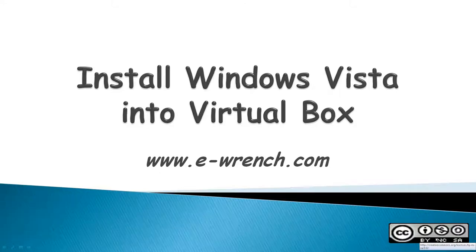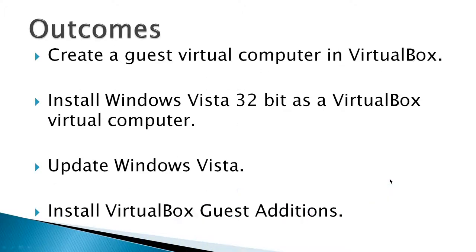Hello, my name is Mike Rayner and this video is about how to install Windows Vista into VirtualBox. The outcomes from this video would be to create a guest virtual computer in VirtualBox, install Windows Vista 32-bit as a VirtualBox virtual computer, update Windows Vista, and install VirtualBox guest editions.